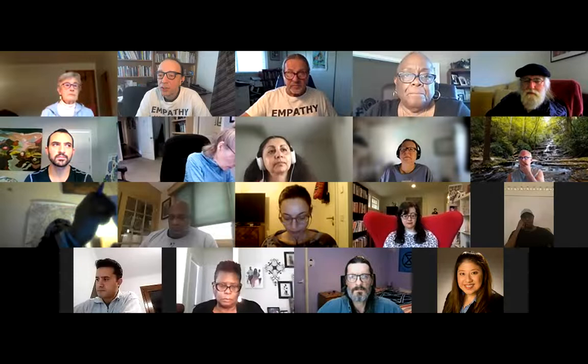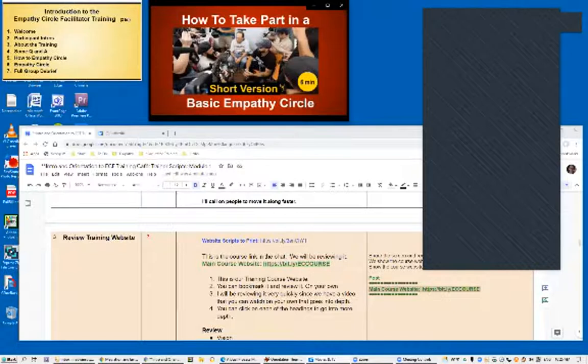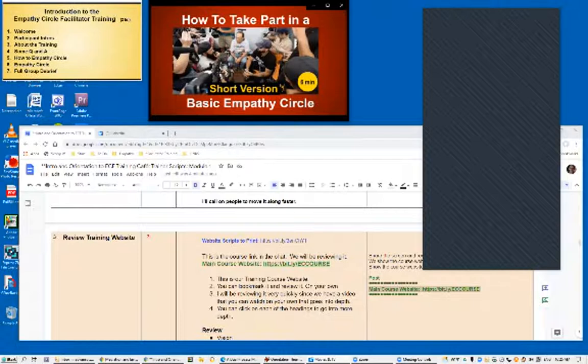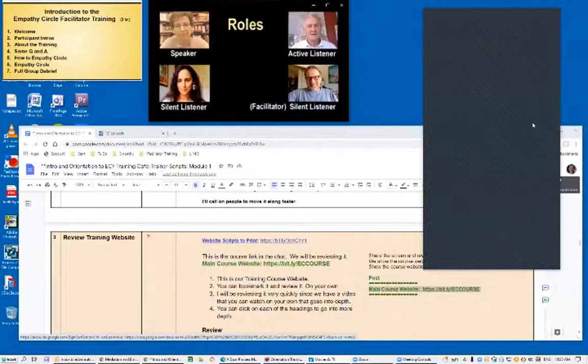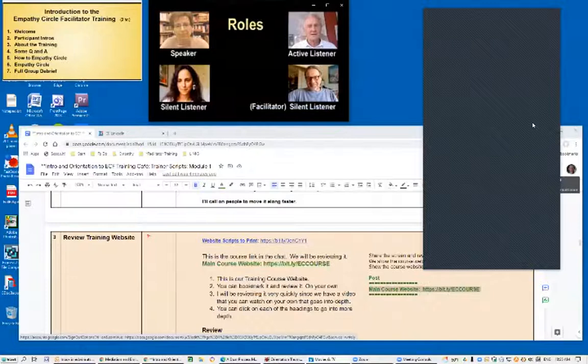Next, we're going to show how to take part in an empathy circle — a six-minute video with minimal instructions. I'm Edwin Rutsch, founding director of the Center for Building a Culture of Empathy. Welcome to this short presentation on how to take part in a basic empathy circle. Let's look at the step-by-step process.